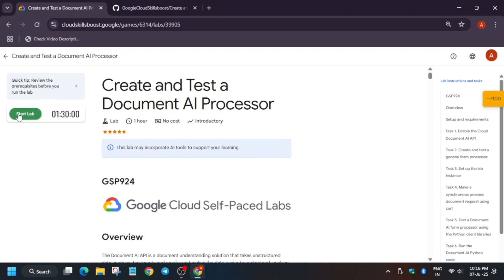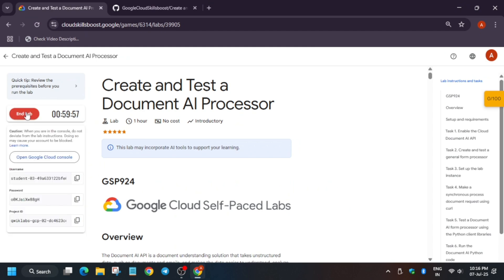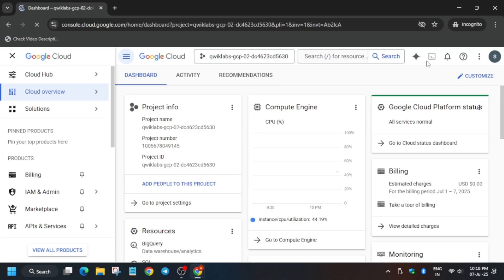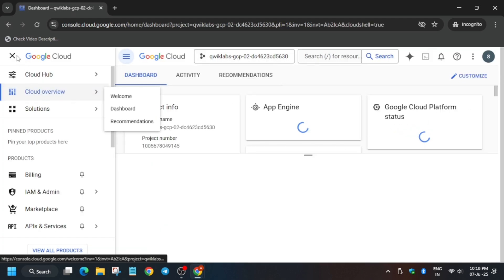Hello guys, welcome back to the channel. In this video we will cover this amazing lab. First of all, click on Start Lab and after that you have to open the cloud console in an incognito window. Many of you were asking how to enable the checkbook produce — you can check the description for it. Now open the cloud console incognito window. Here if it asks for username and password, check the lab for it. Now just activate your cloud shell by clicking on this button.